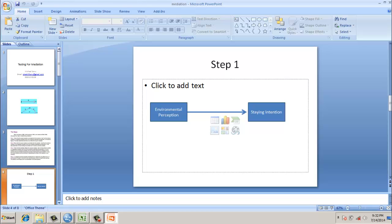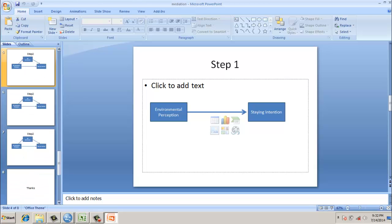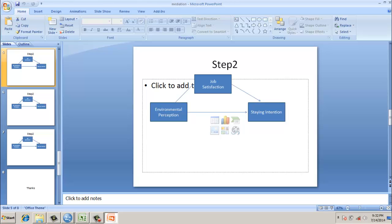Subsequently, we would be analyzing the strength and staying intention, and then the environmental perception and staying intention. If the strength of the relationship is significant, then we support a partial mediation. If it is significant and has not reduced, then it is not a mediating model. If the strength of the relationship is non-significant, then it indicates a fully mediating model.